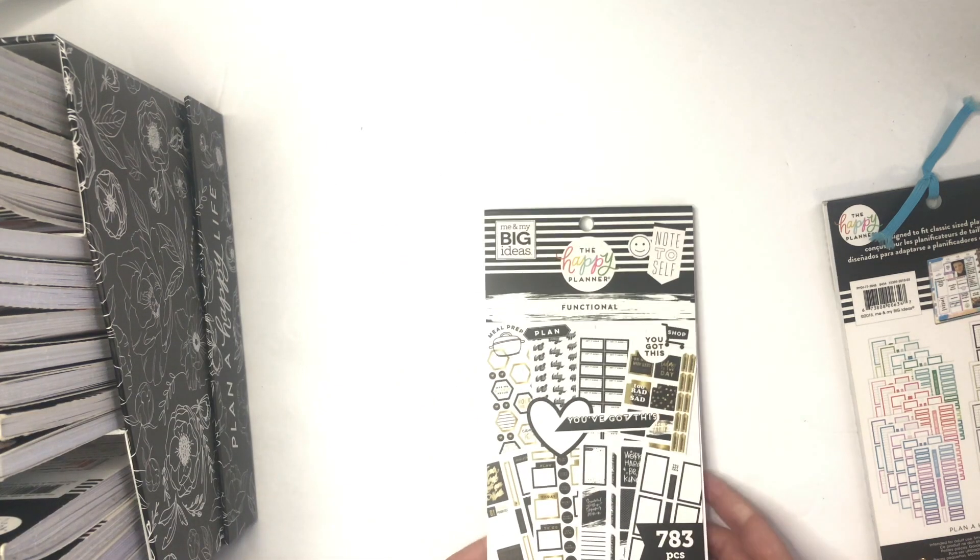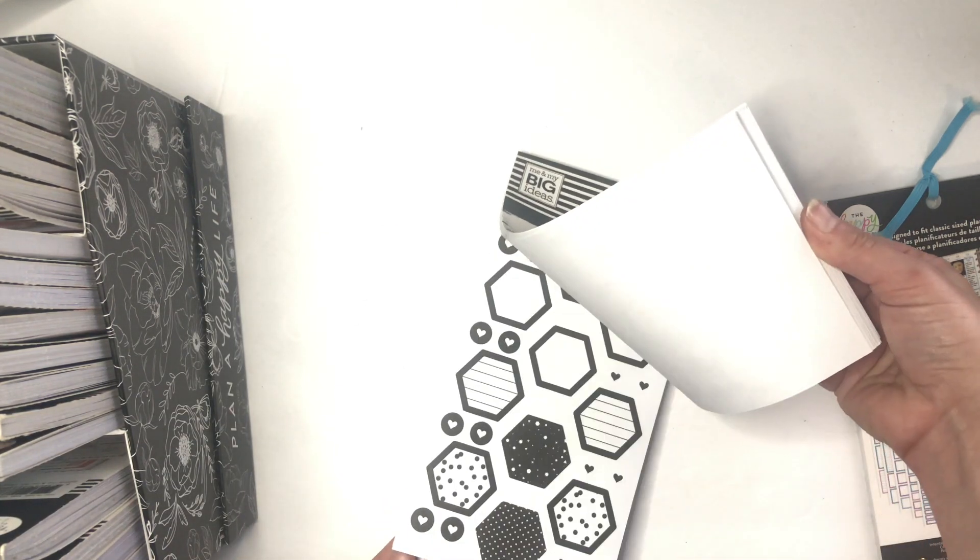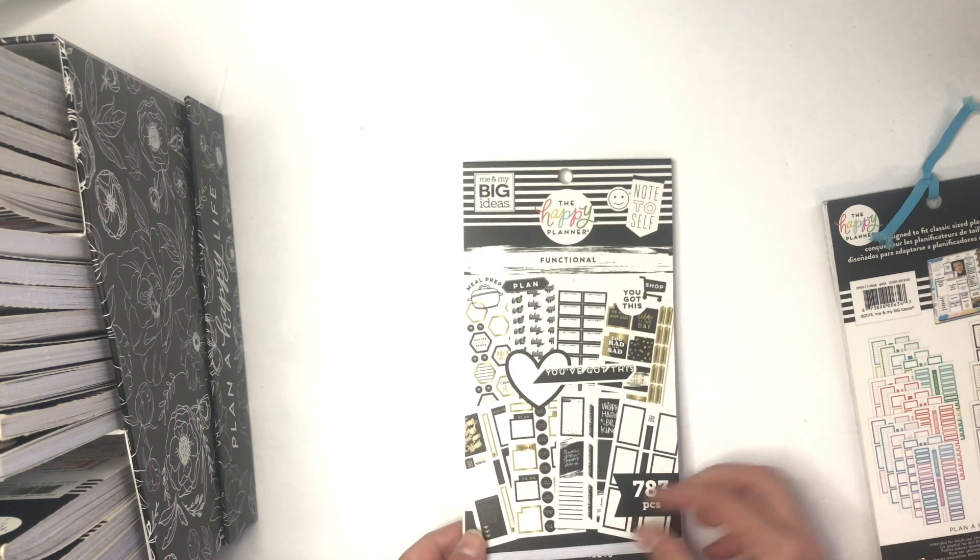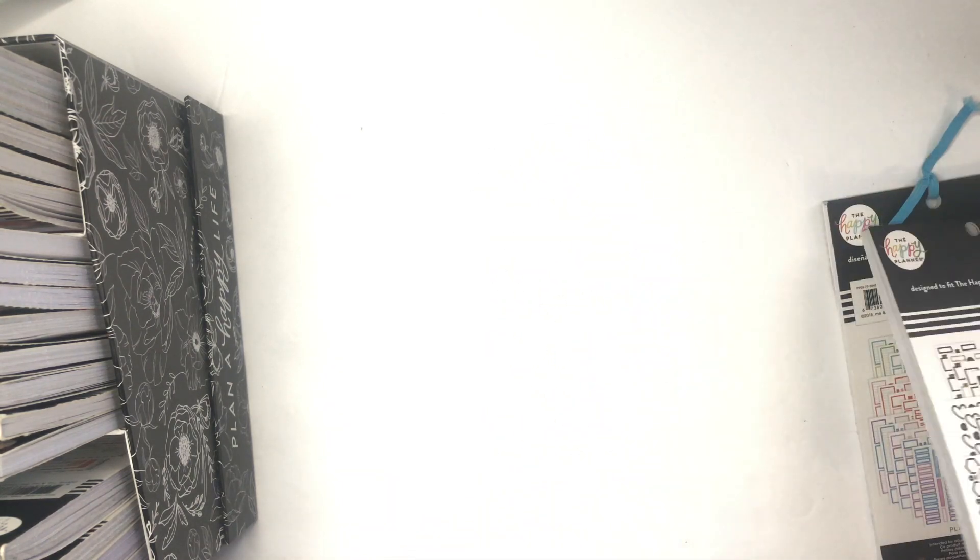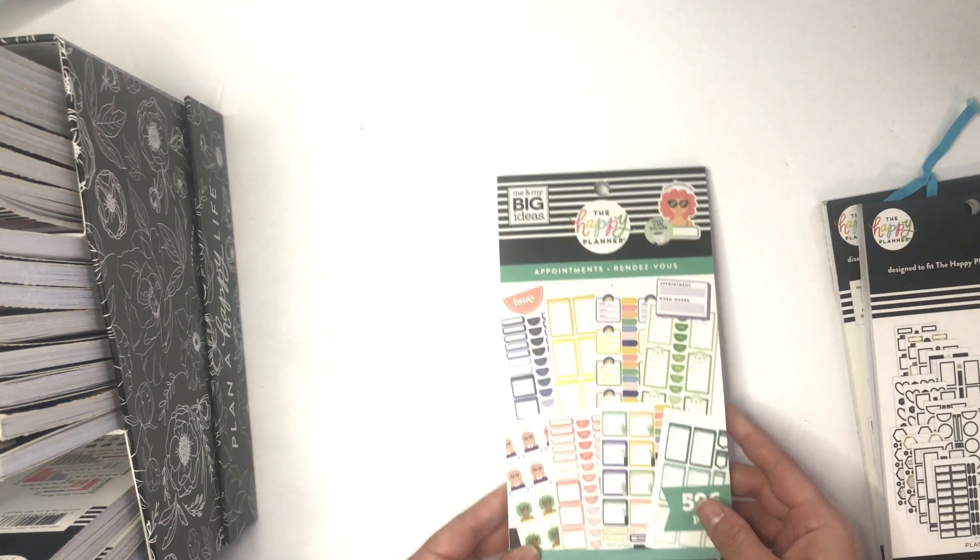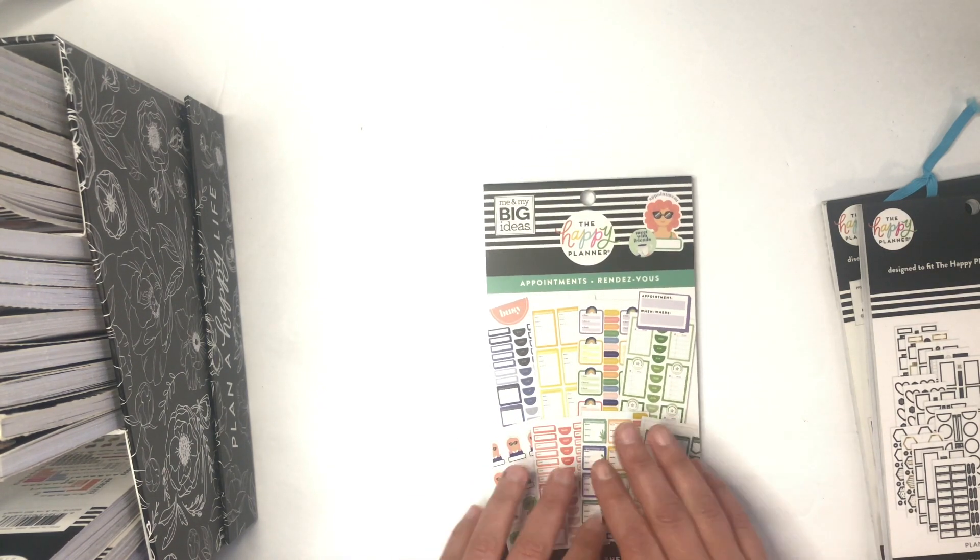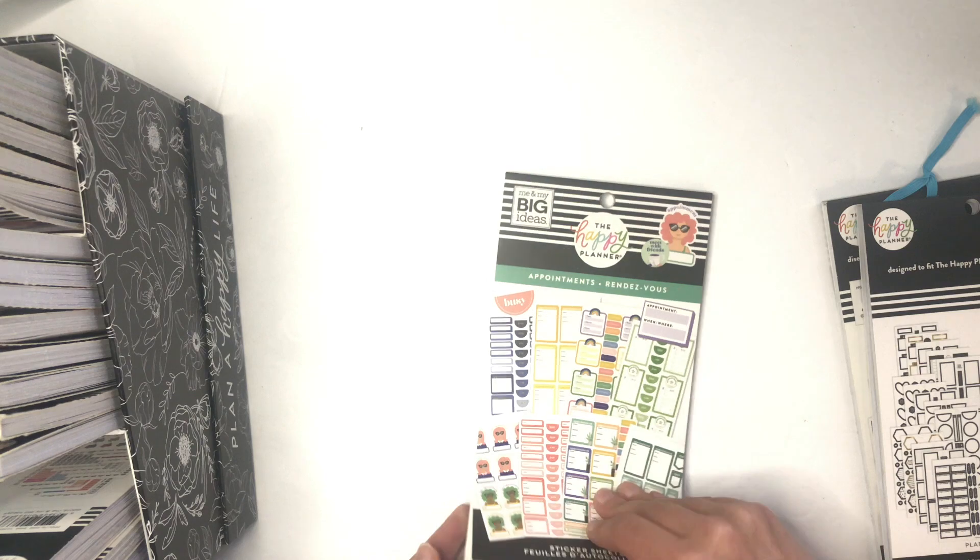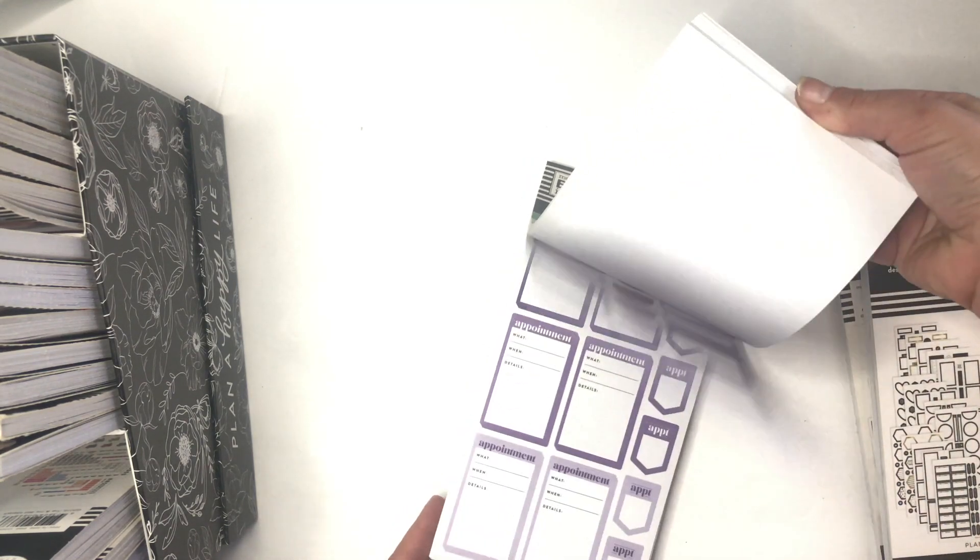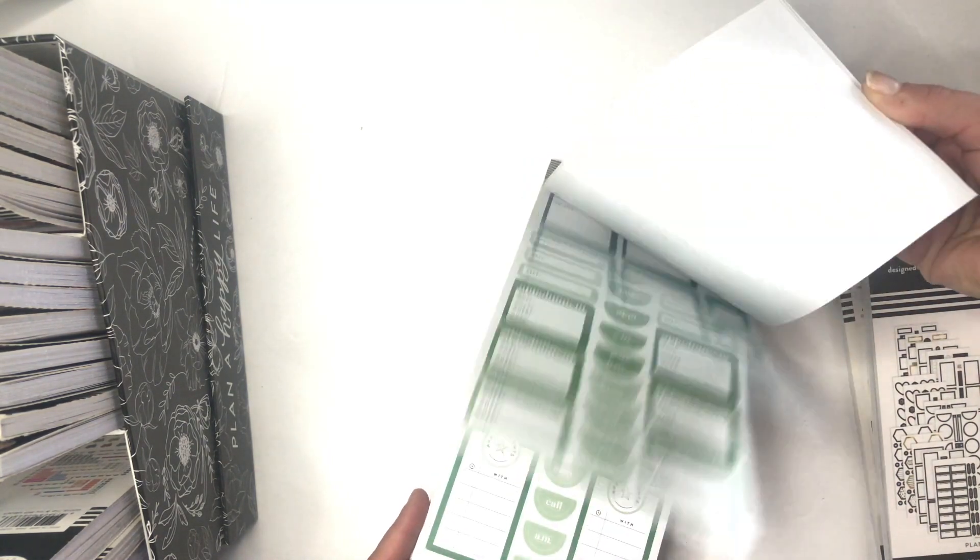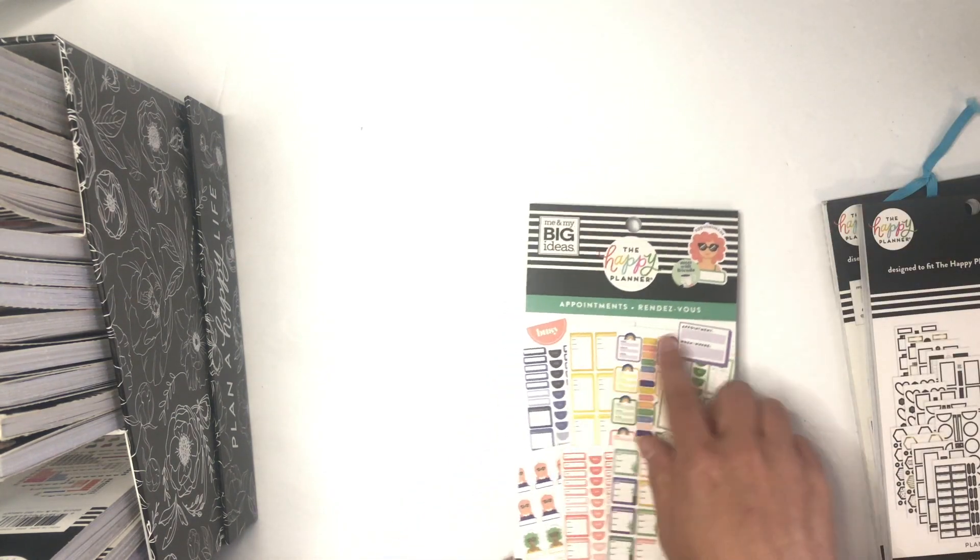Next up is the new Functional from the little bloom box because it's perfectly functional for all my planning needs. And then I have Appointments. This is one that I haven't used yet but I want to remember to use, so I have it here.